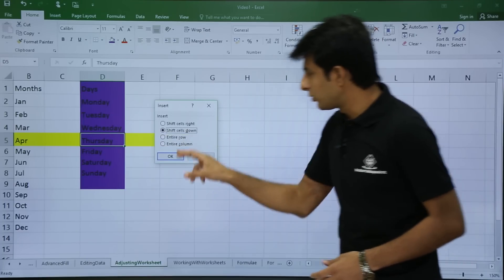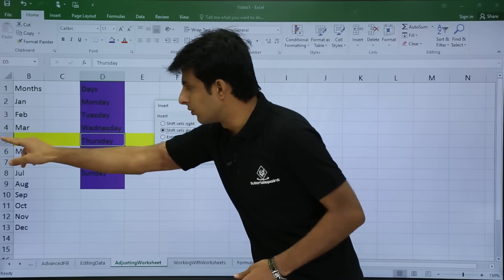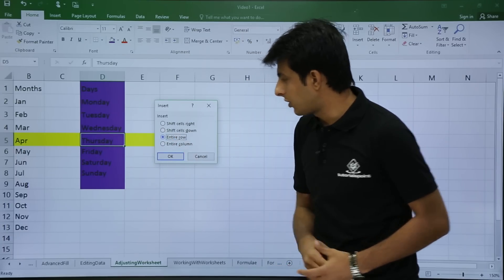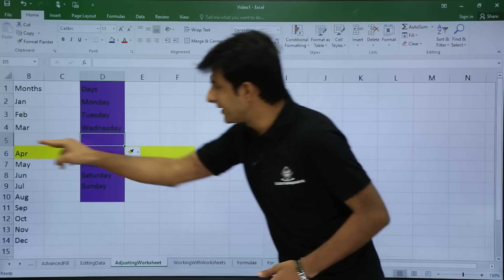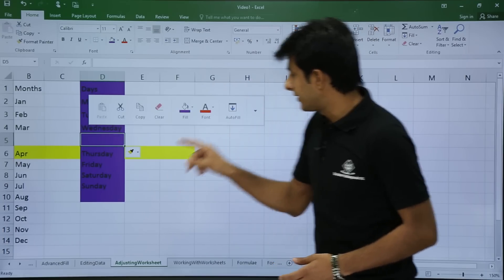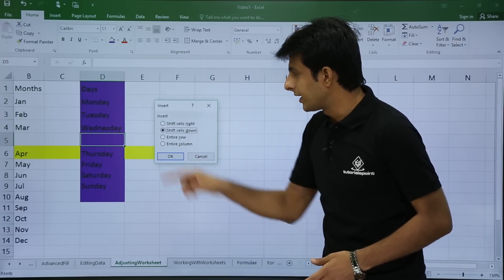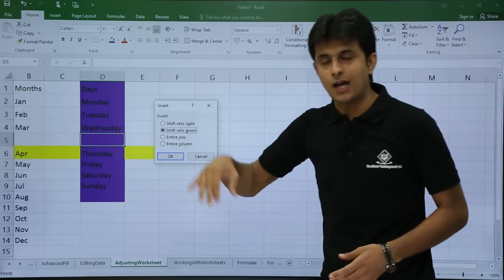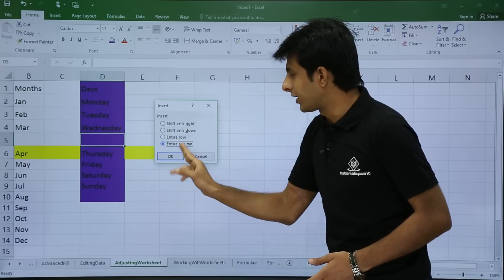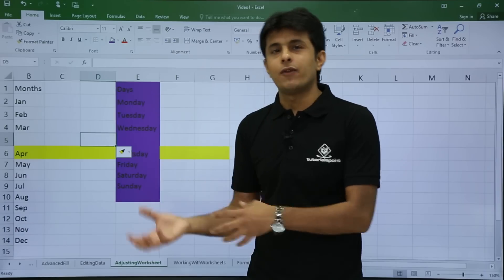Right-click and select insert. The remaining two options are insert entire row — an entire row will be inserted and this row will be shifted down. Click OK and an entire blank row is inserted. The fourth option is insert entire column — instead of a row, a column will be inserted and shifted to the right.